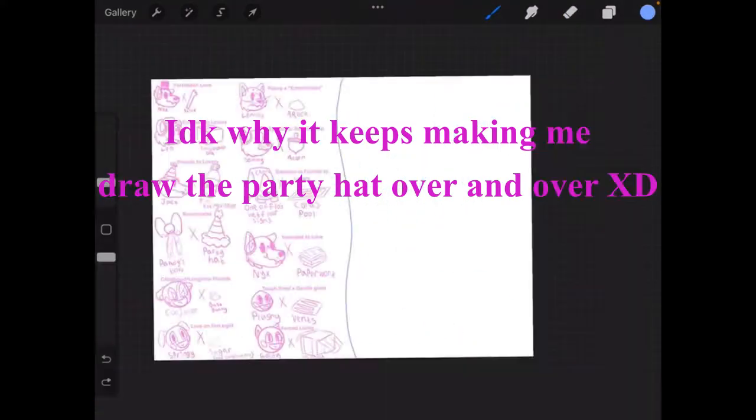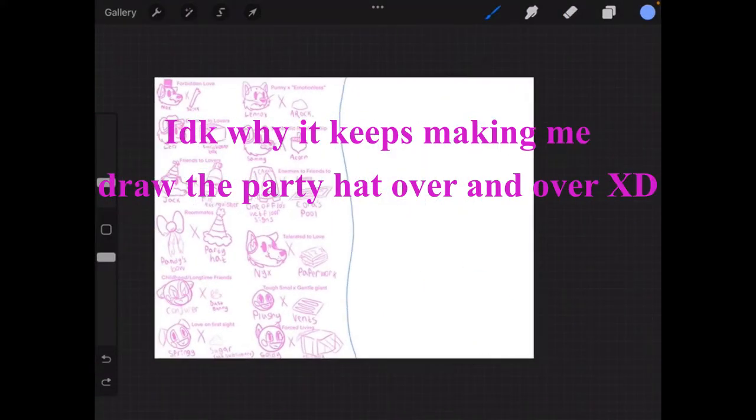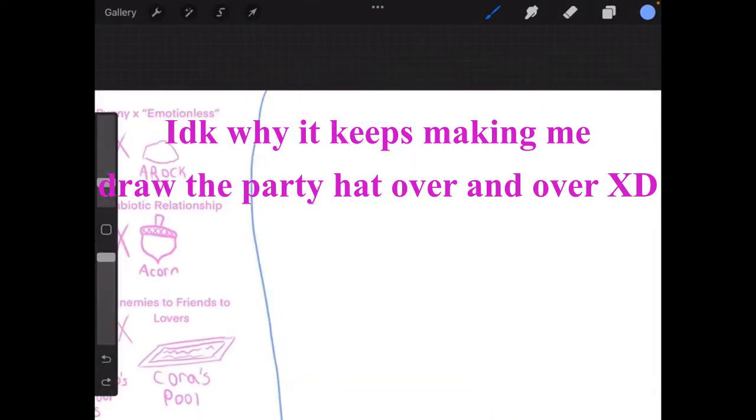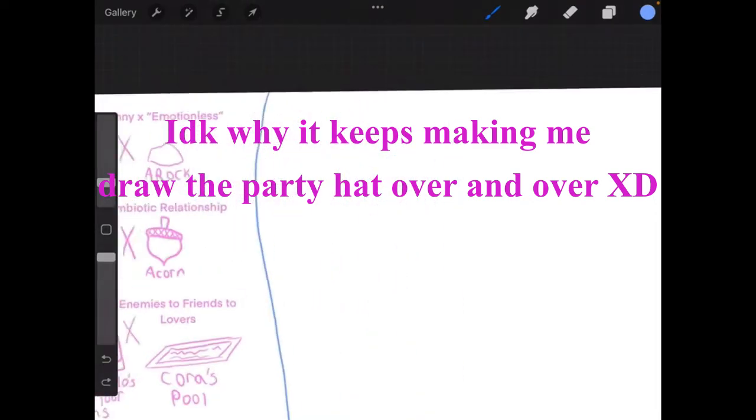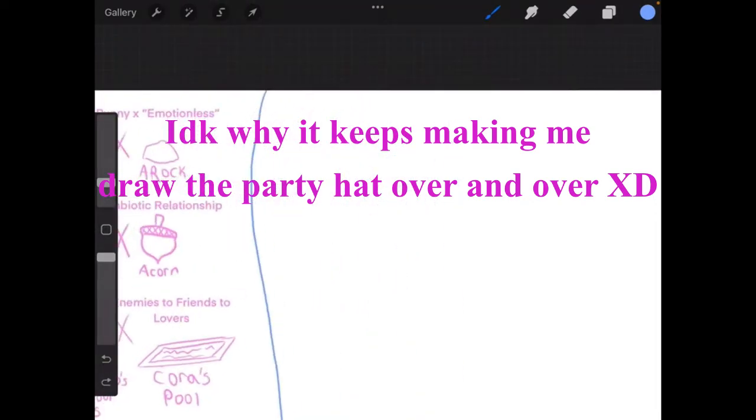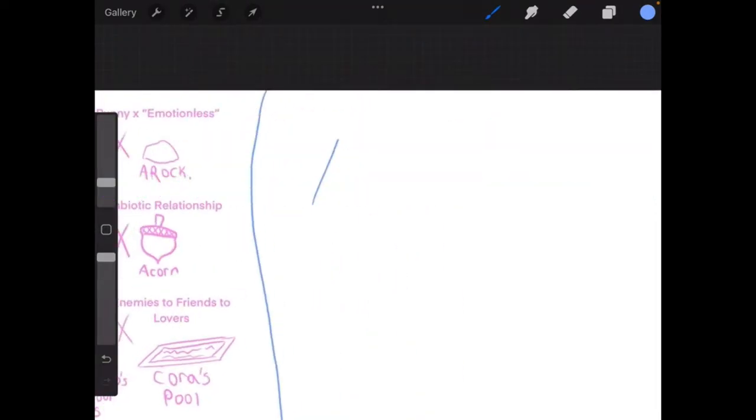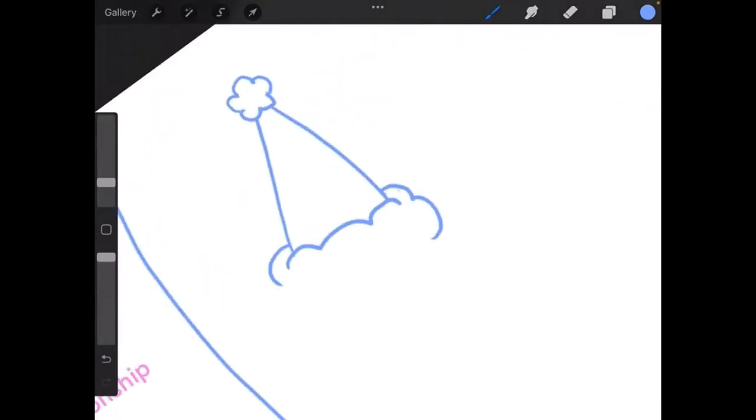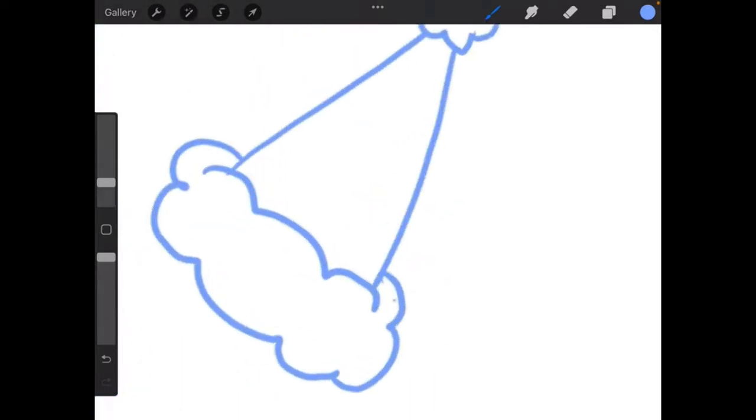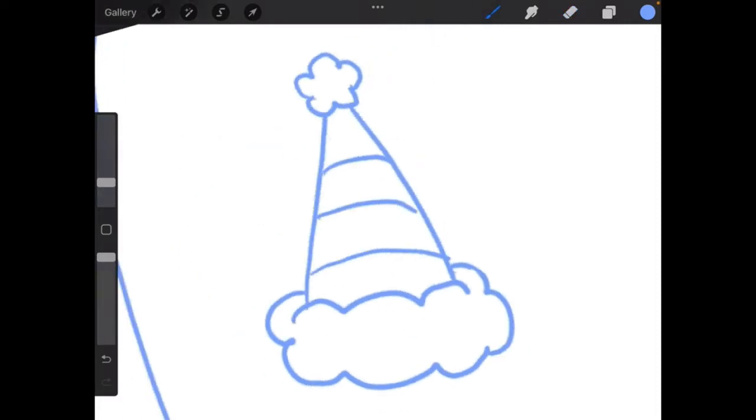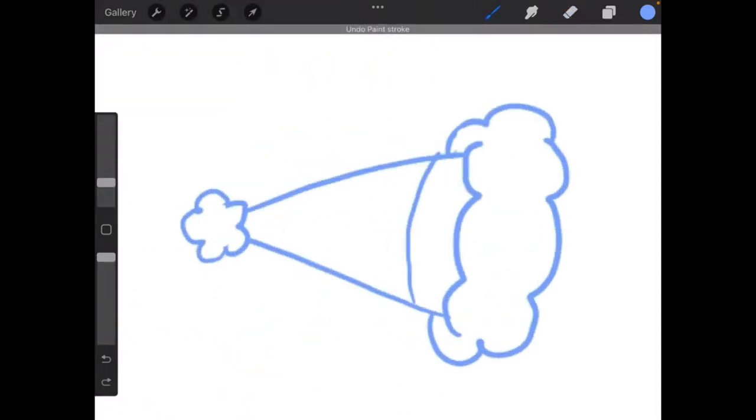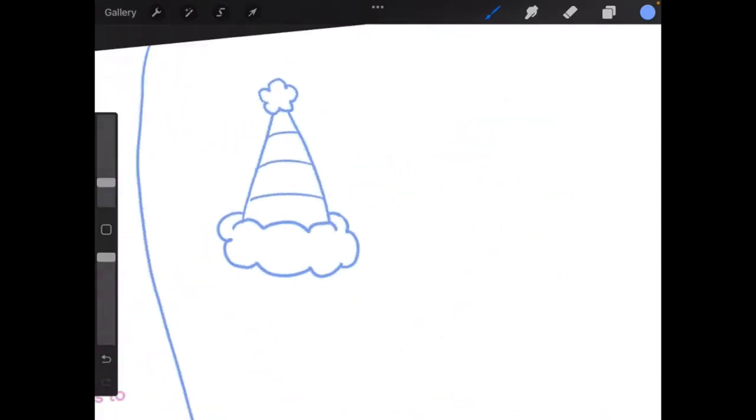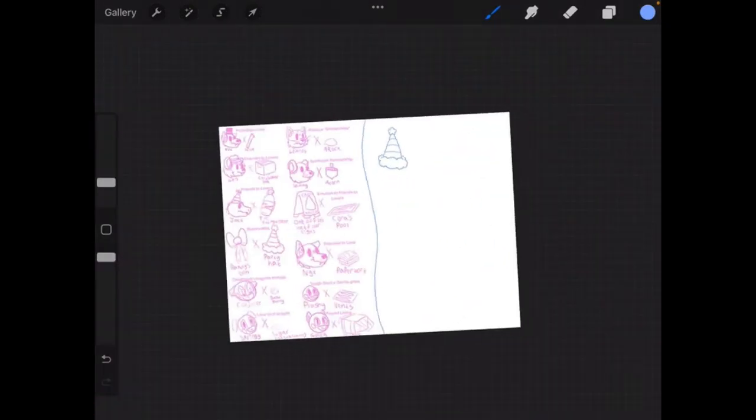I'm going to be thinking of these on the spot. So of course, like we did over here, we have to do the party hat. The ultimate ship. Right here, party hat.